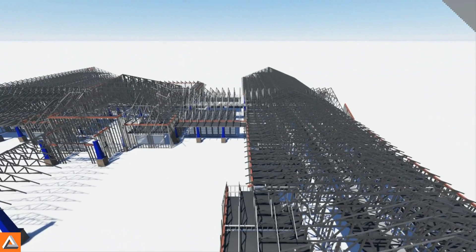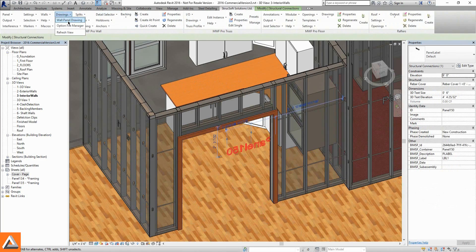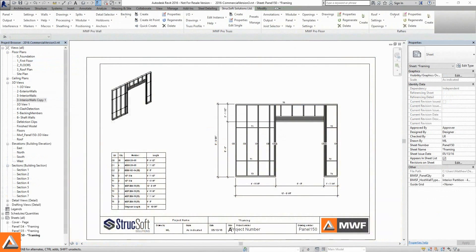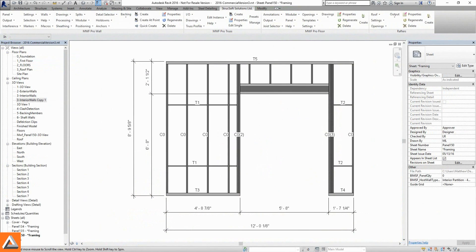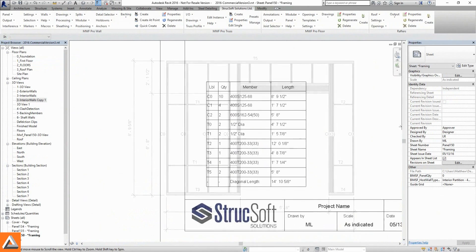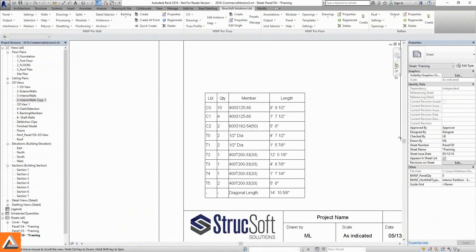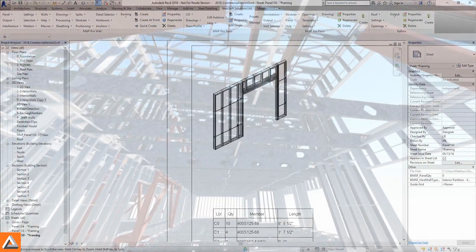Once wall panels, floor cassettes, and trusses are modeled, we can send them to a predefined shop drawing. Dimensioned and labeled elevations, detailed bill of materials, and optional 3D previews are all customizable.